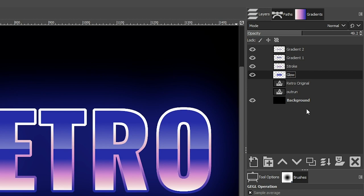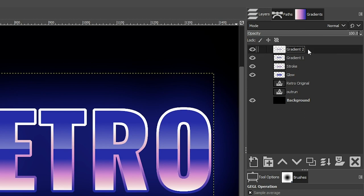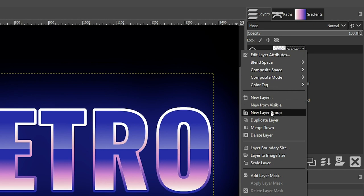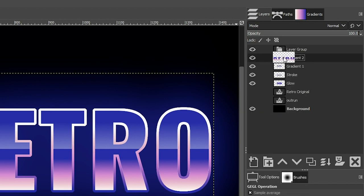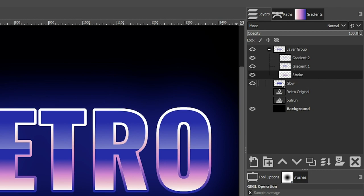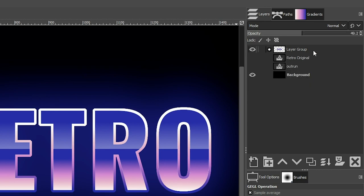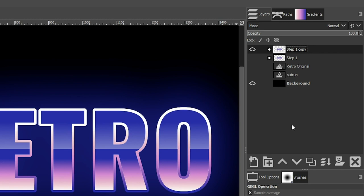Before we begin on the next step, let's group all these layers together. Click on the top layer, right-click, and select New Layer Group. Then grab each layer, click and drag into the group until you see the outline and release. Let's name this layer group "step one," then duplicate it and turn it off — again, working non-destructively in case we make a mistake. I'm going to call the duplicate "step two."